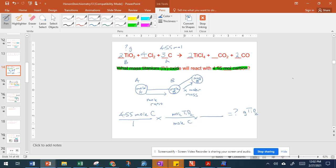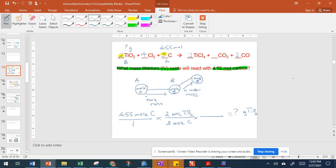If we look at our balanced equation, we can see that with carbon there's a 3, so we're going to put a 3 here. With titanium(IV) oxide in the balanced equation we have a 2, so our numbers are coming from the balanced equation. Now we have moles of titanium(IV) oxide — we've gone from moles of A to moles of B. The moles of carbon cancel, and now we're left with titanium(IV) oxide.